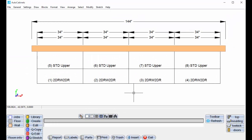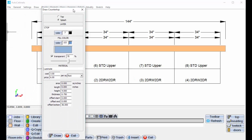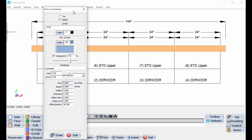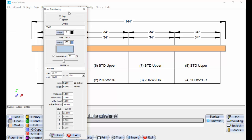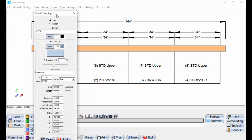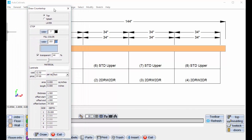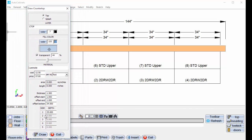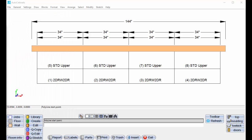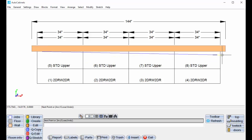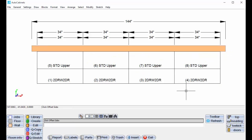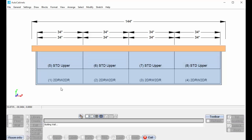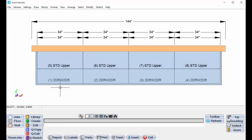I'm going to go to my countertop. Again, I'm working at reduced size screen, but this is a countertop dialog. I want to tell it to build the top, and I'm just going to tell it to draw. I'm going to move this off the screen for just a second. I'm going to select the start point, the end point, and tell it OK. And we have our countertop drawn.